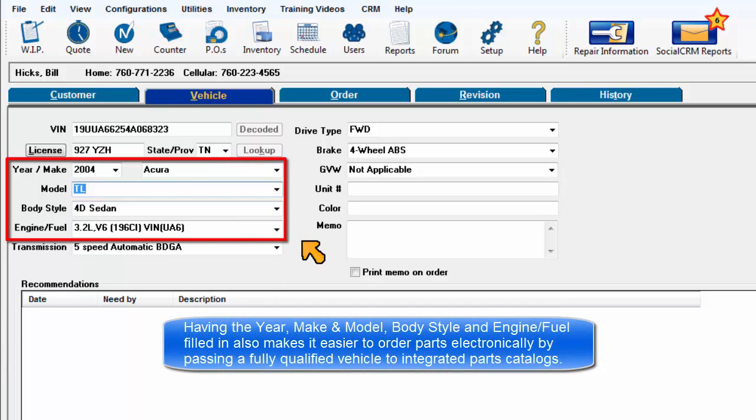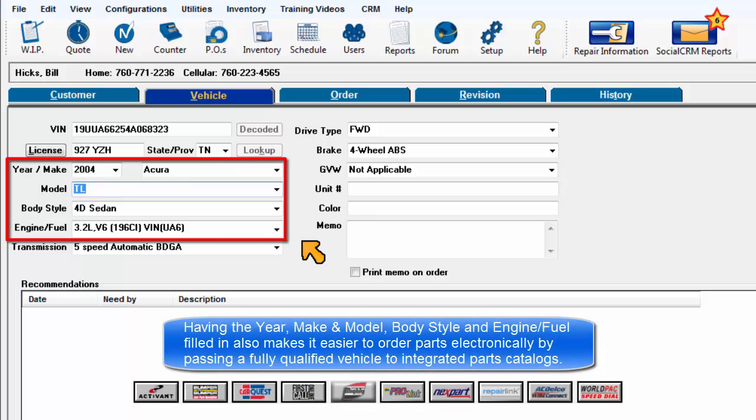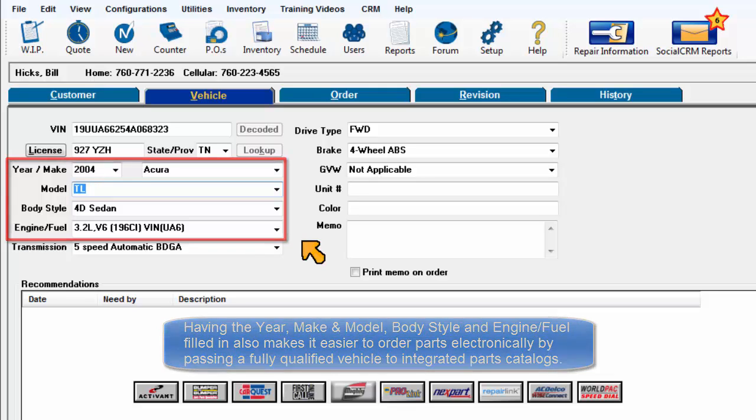Having year, make, model, body style, and engine fuel filled in also makes it easier to order parts electronically by passing a fully qualified vehicle to integrated parts catalogs.